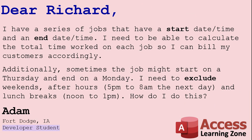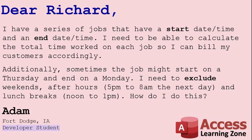Today's question comes from Adam from Fort Dodge, Iowa, one of my developer students. Adam says I have a series of jobs that have a start date and an end date. I need to be able to calculate the total time worked on each job so I can bill my customers accordingly. Additionally, sometimes the job might start on a Thursday and end on a Monday. I need to exclude weekends, after hours from 5pm to 8am the next day, and lunch breaks from noon to 1pm. How do I do this?